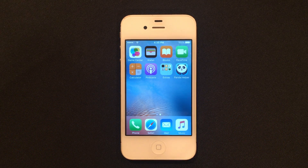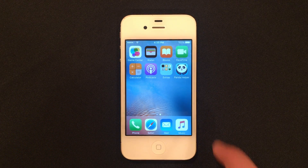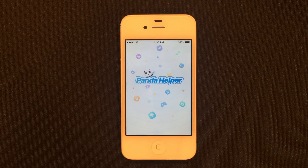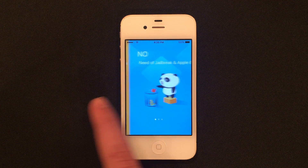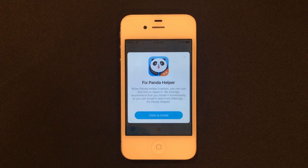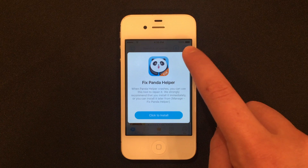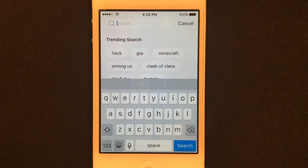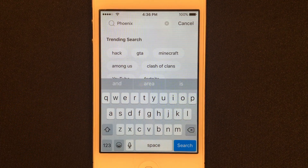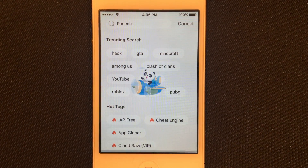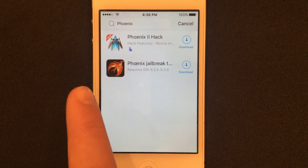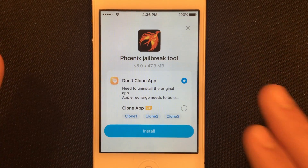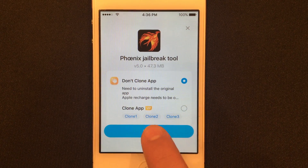Once you have Panda Helper downloaded, go ahead and open it. Swipe to skip the intro. Now we are in Panda Helper — ignore the crash notification and go ahead and search for Phoenix. Once you've got Phoenix in the search, click Search. You should see the jailbreak right here. Click Download, and it will ask you if you want to clone or not clone — go ahead and choose Don't Clone, then Install.